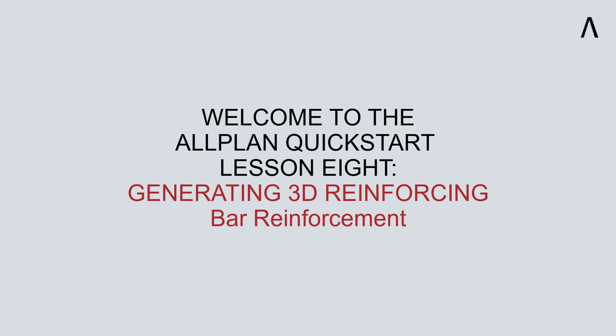Welcome to the ALLPLAN Quick Start Lesson 8. In this lesson, we will continue our discussion on generating 3D reinforcement in concrete members. Specifically, we'll talk about bar reinforcement.